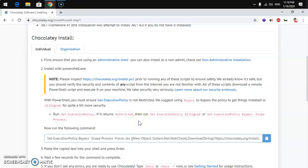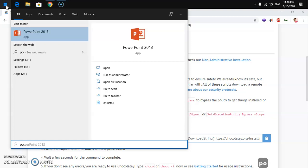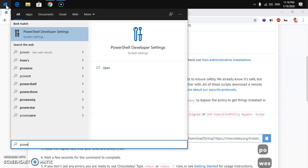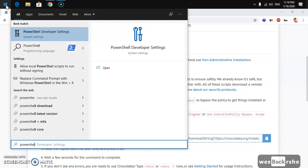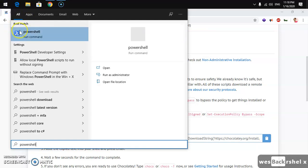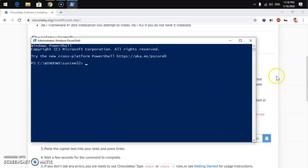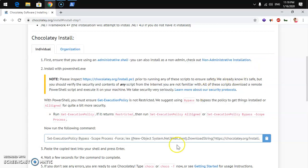Once you've got everything set up, go ahead and launch PowerShell. Click on the Start menu, type 'PowerShell', and once it appears, right-click on it and select Run as Administrator. You will get a User Account Control window — click Yes. Once you've got PowerShell open with admin rights, go ahead and run this command.